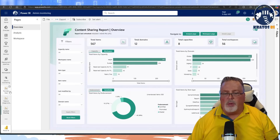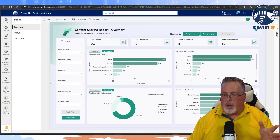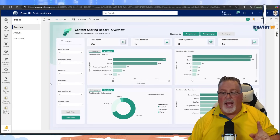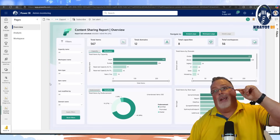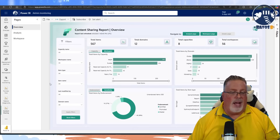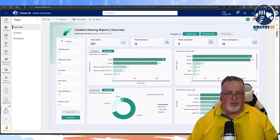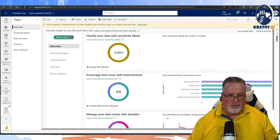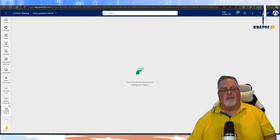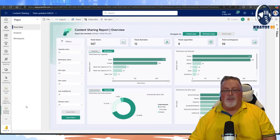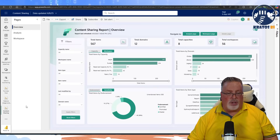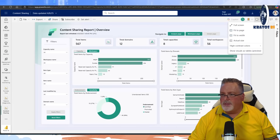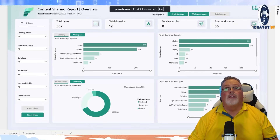There's also the Purview Hub report which we recently went through as well. Both of those have had improvements added to them, which we'll touch on in the Content Sharing report. This is the new Content Sharing report — let's maximize this view and go full screen so you can see everything.